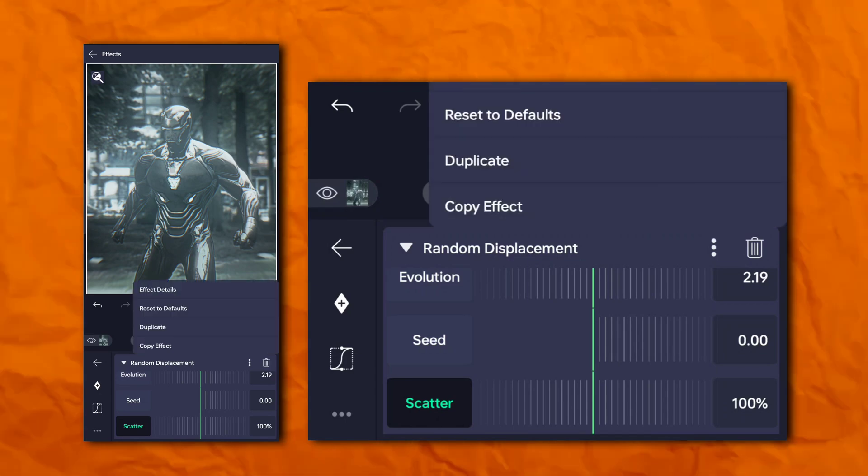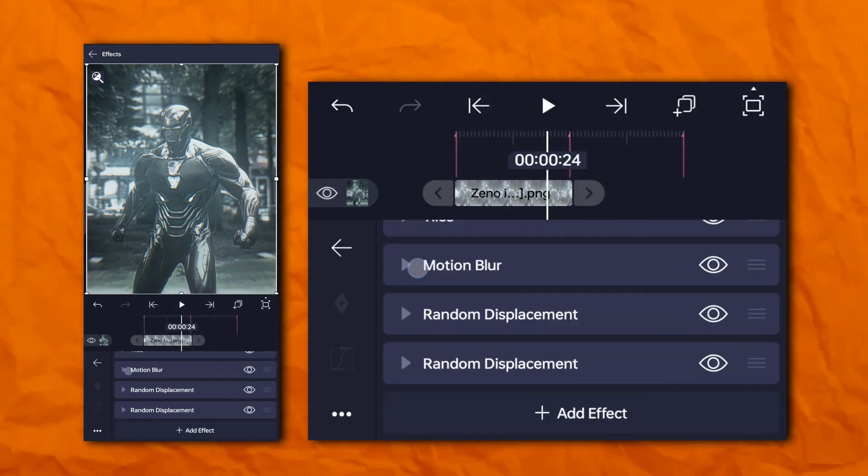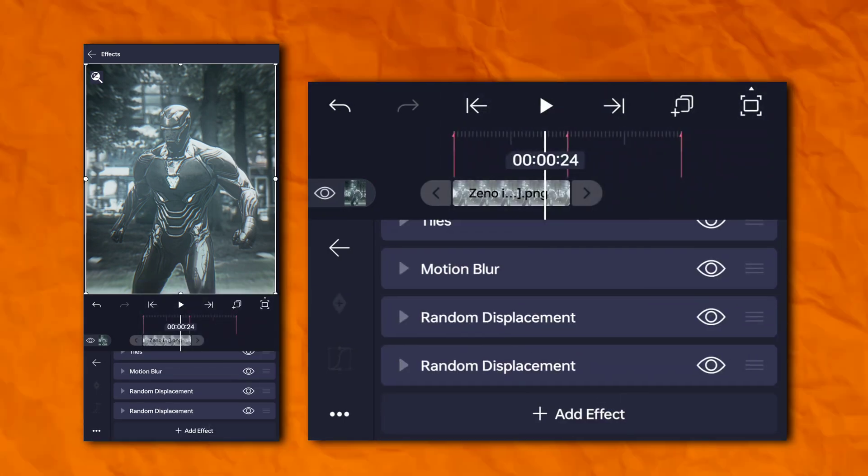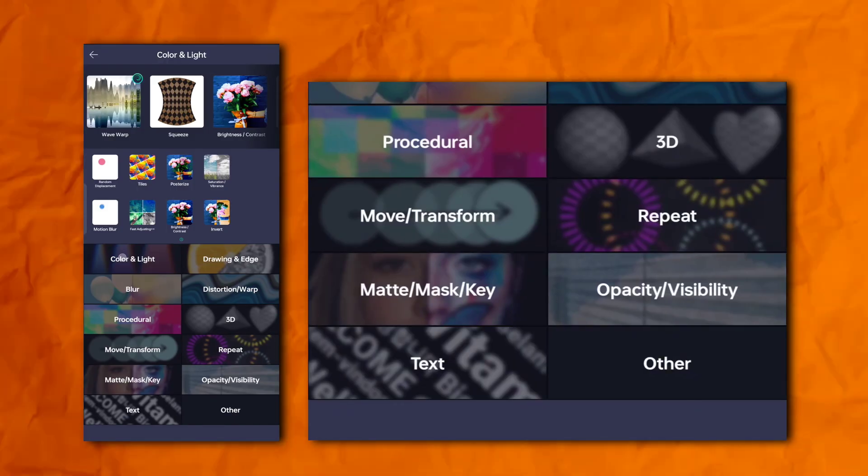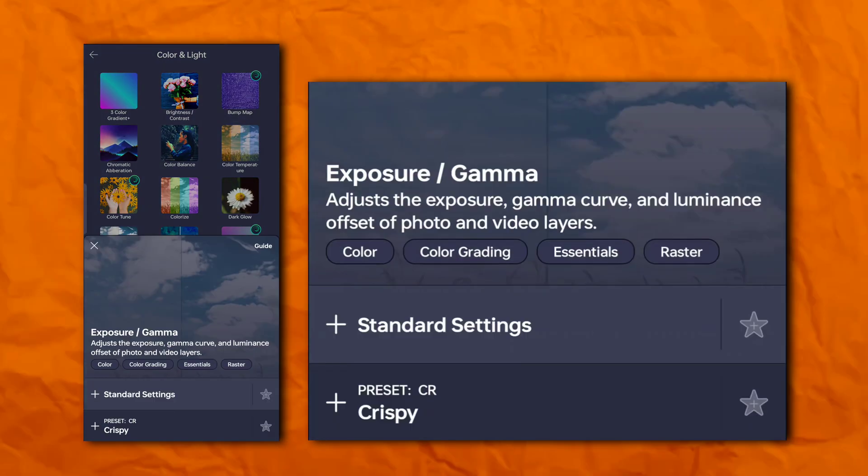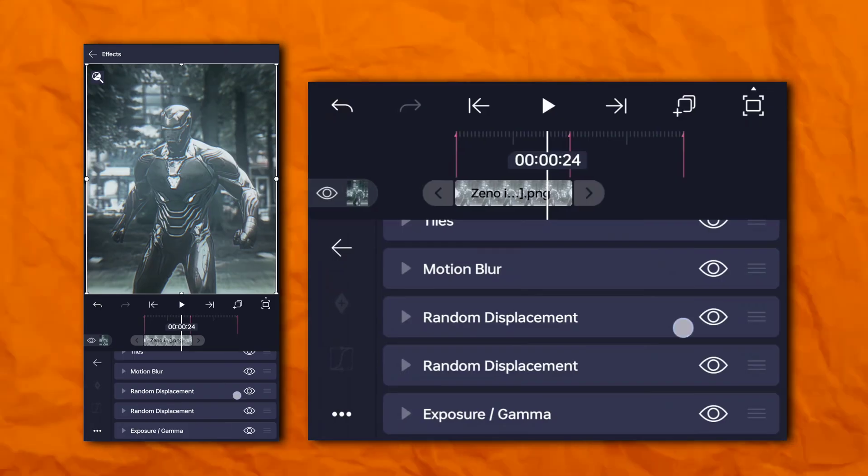Duplicate the random displacement. Again go to the effects section, then color and light, and add exposure and gamma.